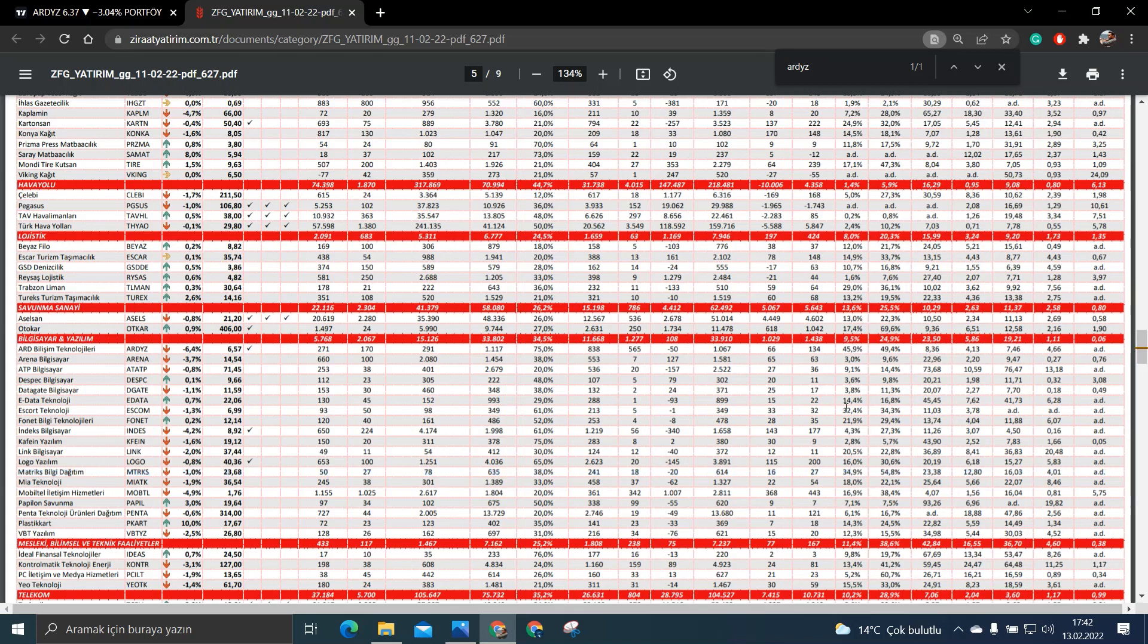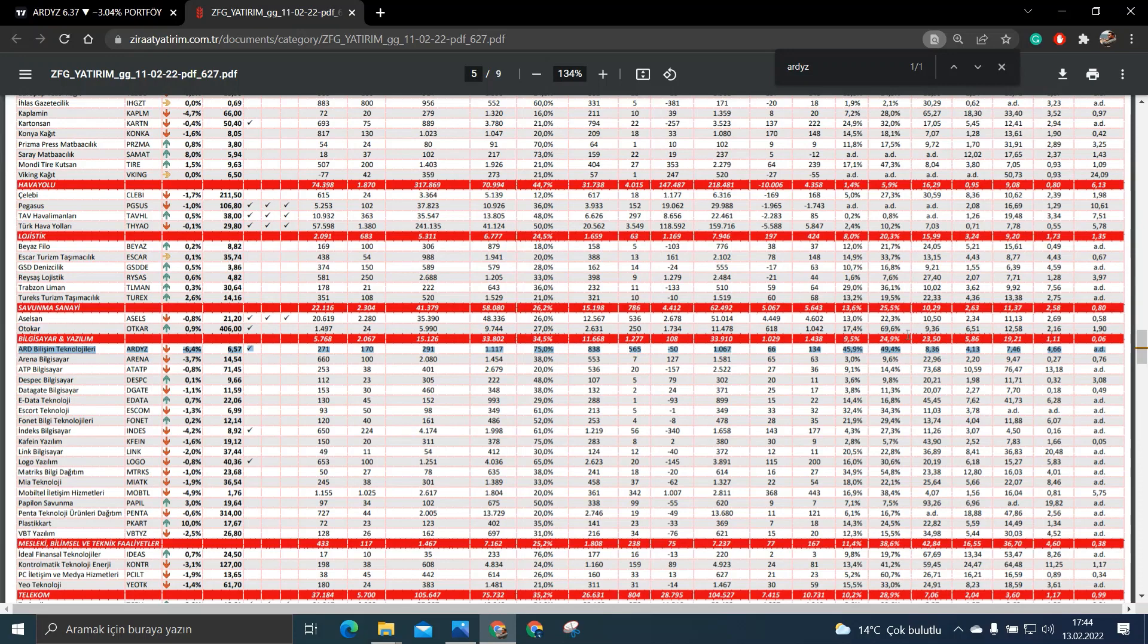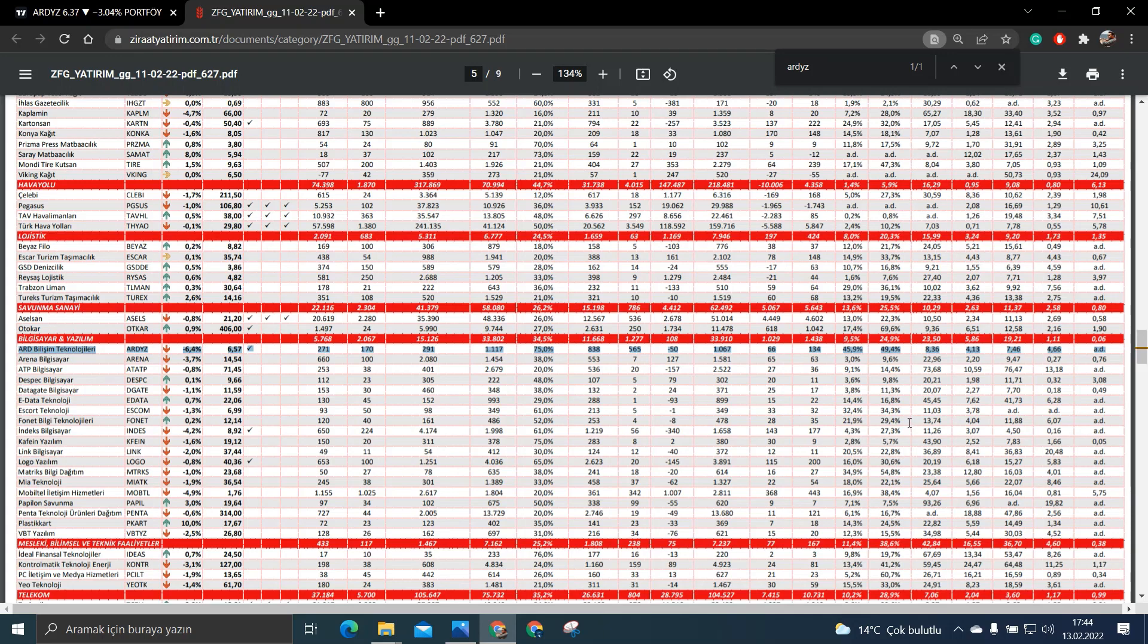Şimdi öz sermaye karlılığına bakalım. Öz sermaye karlılığına baktığımız zaman bakın sektör ortalaması %25. Ve ART Yazılımın öz sermaye karlılığı neredeyse sektörünün iki katı. Yani bu anlamda da yine başarılı olduğunu ve sektörüyle bakarsak yine neredeyse lider olduğunu görüyoruz.